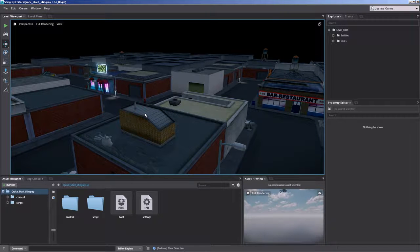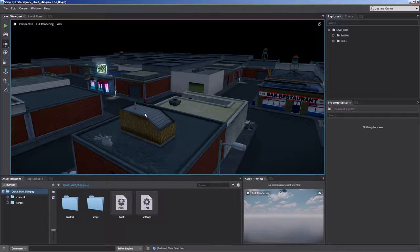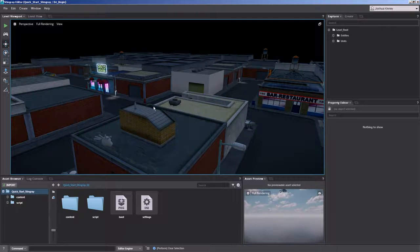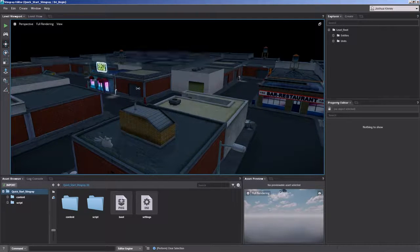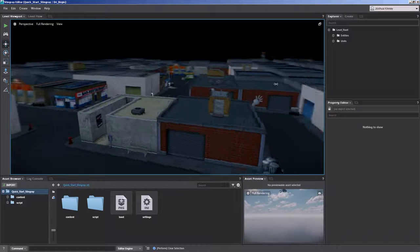So to begin let's talk about moving inside of the viewport. To begin with this we'll hold down ALT on our keyboard and we'll hold down the left mouse button. This will allow you to orbit inside of the view.